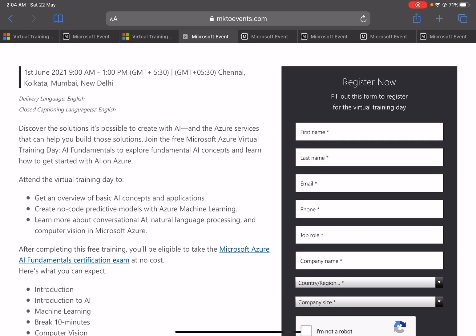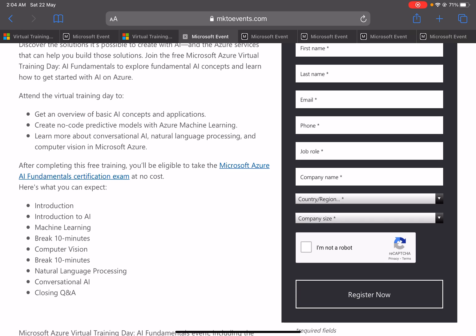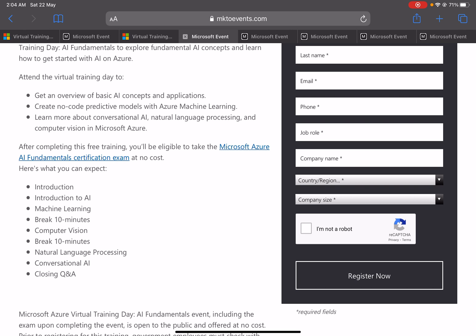I'll request you, or I can recommend, to register as soon as possible on the date which is available. This training is not too big—it is just a three to four hours training. Once you complete that training, this agenda is already mentioned here. And here you can see, after completing this free training, you will be eligible to take the Microsoft Azure AI Fundamentals certification exam at no cost.